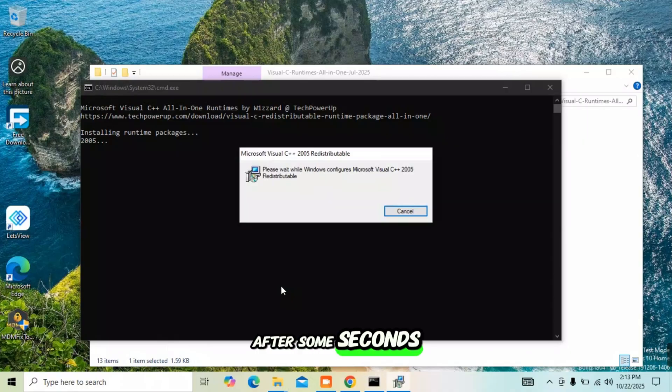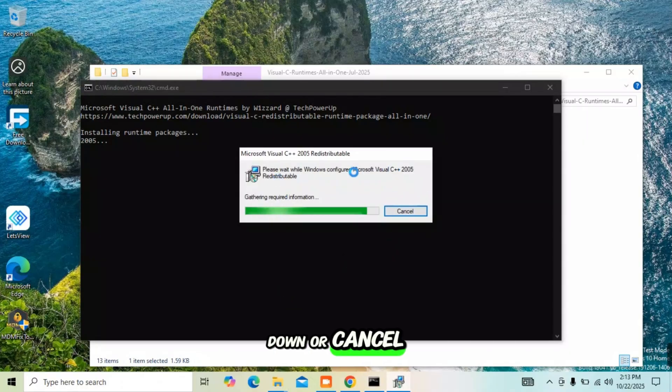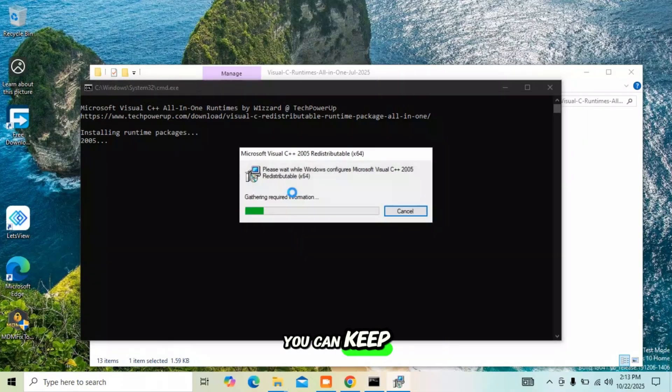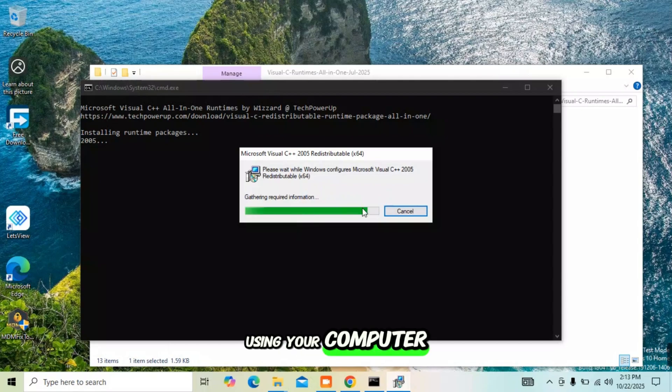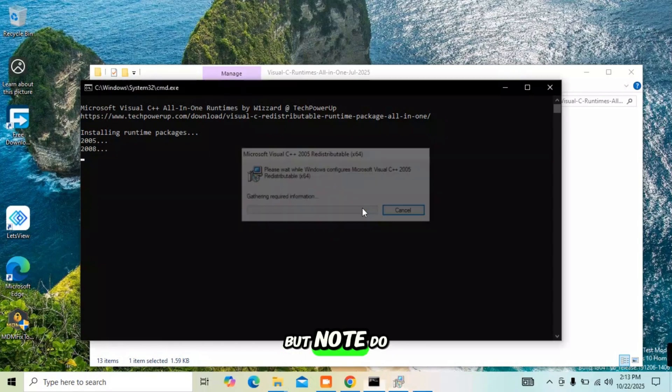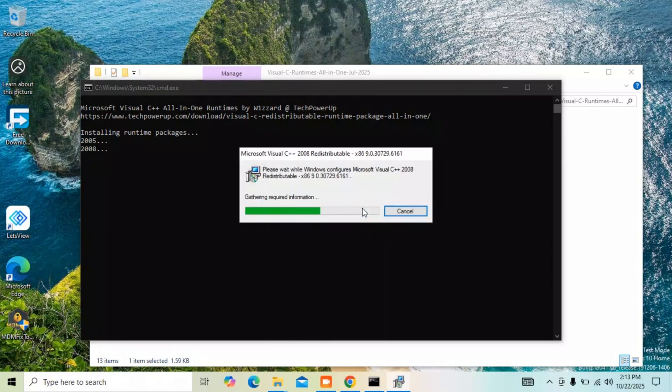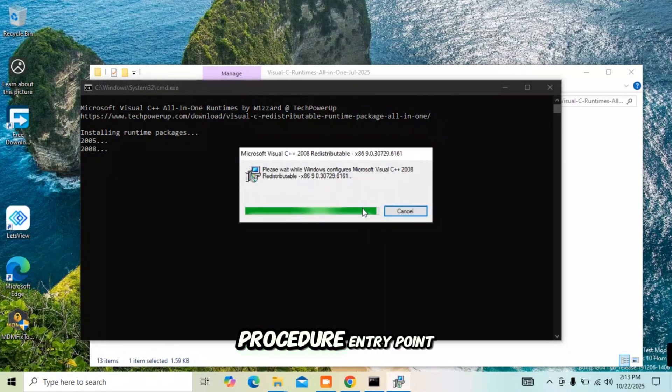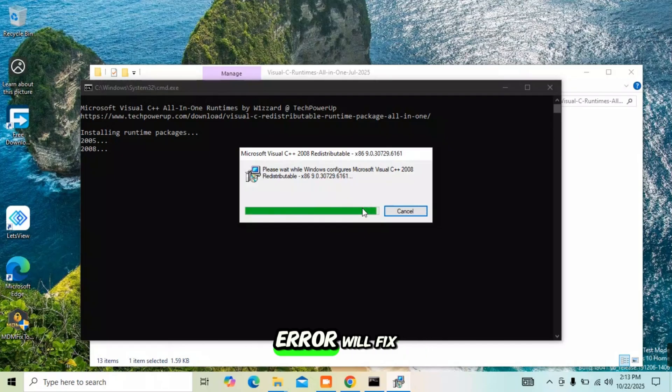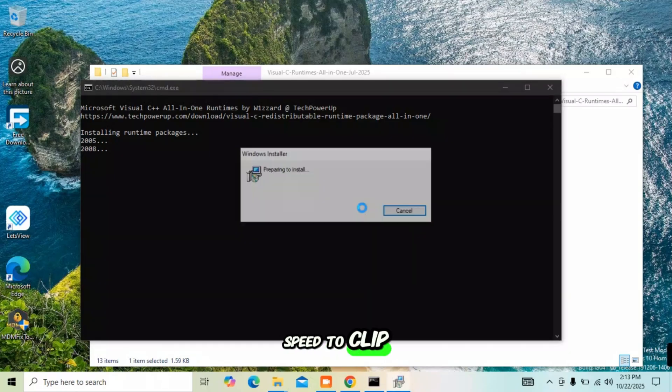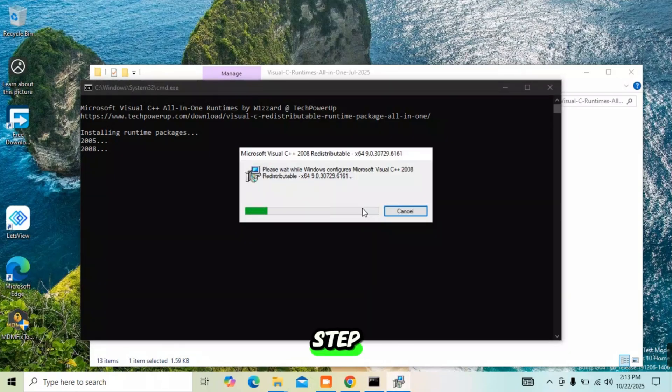Do not shut down or cancel the process until it's complete. You can keep using your computer, but note: do not cancel the process. After this, the procedure entry point error will be fixed. Let me add speed to the clip for the next step.